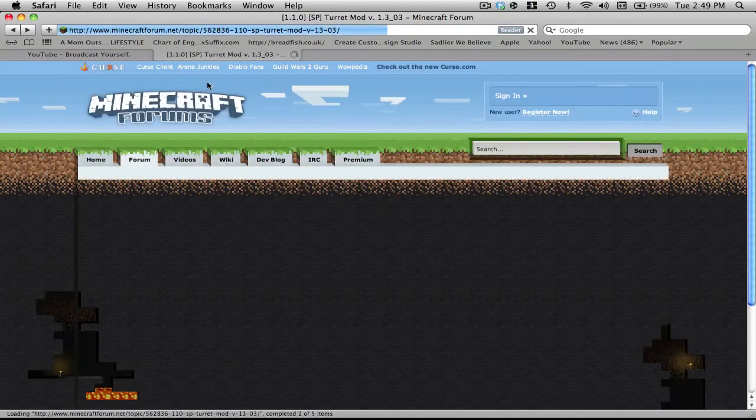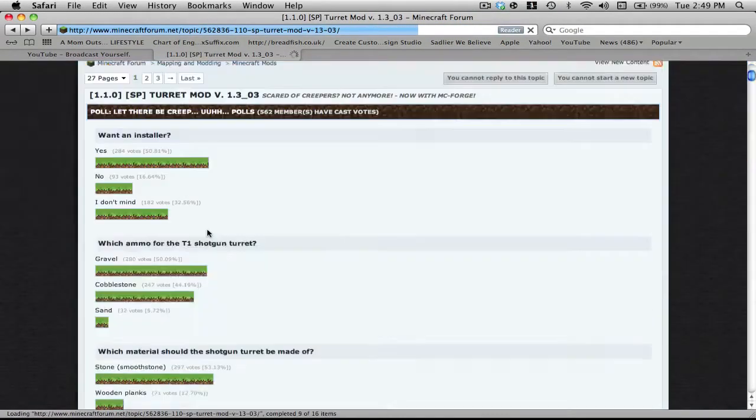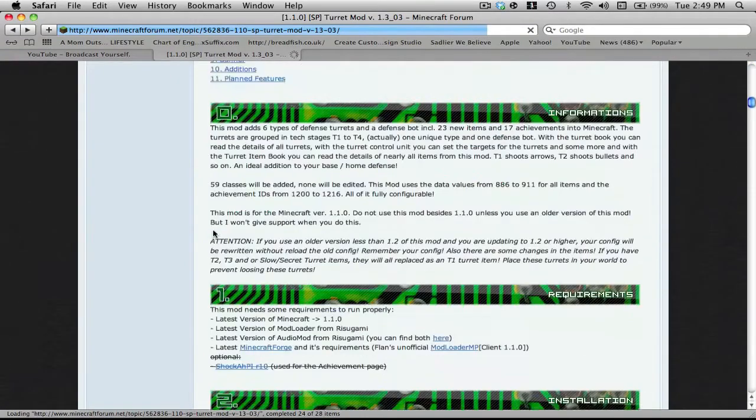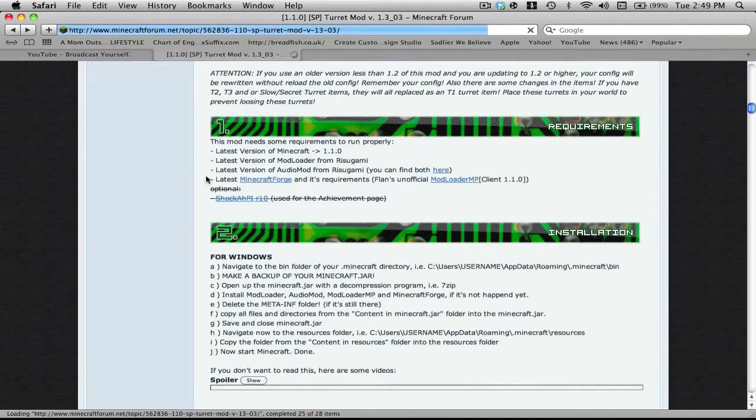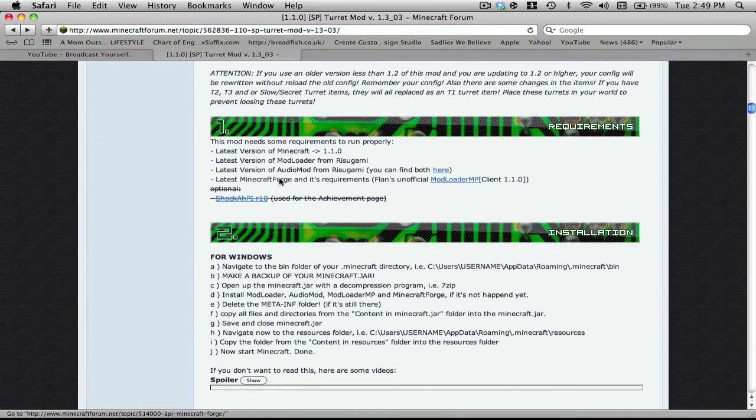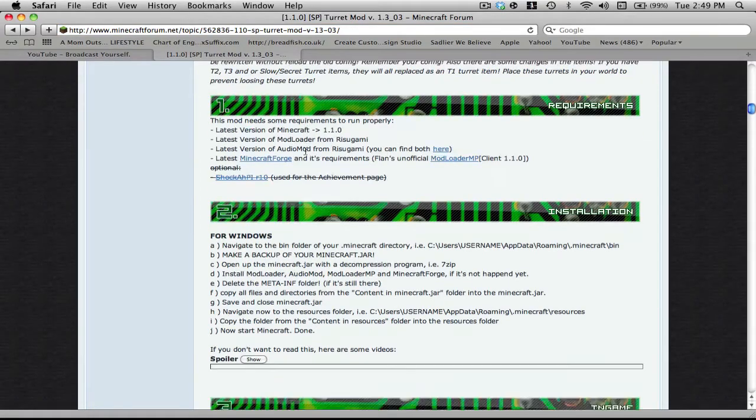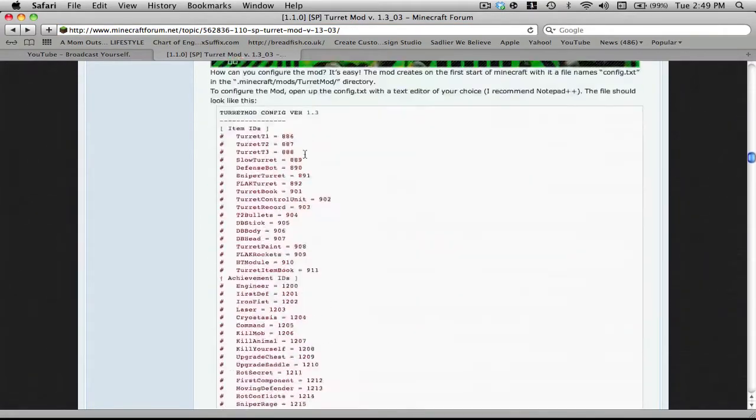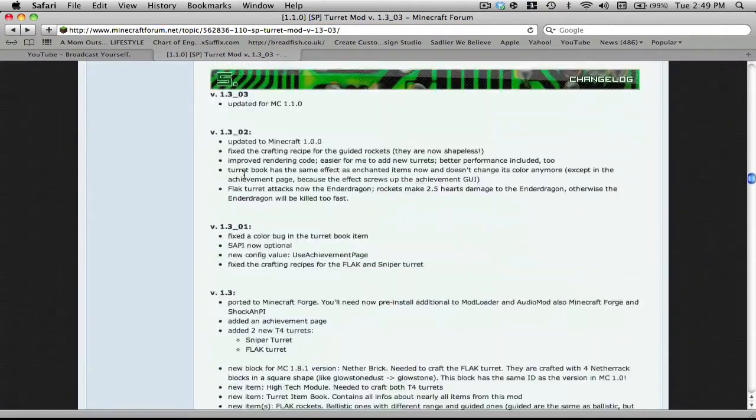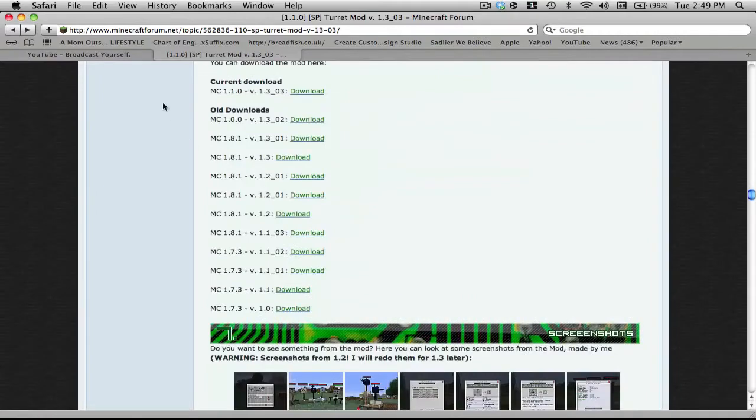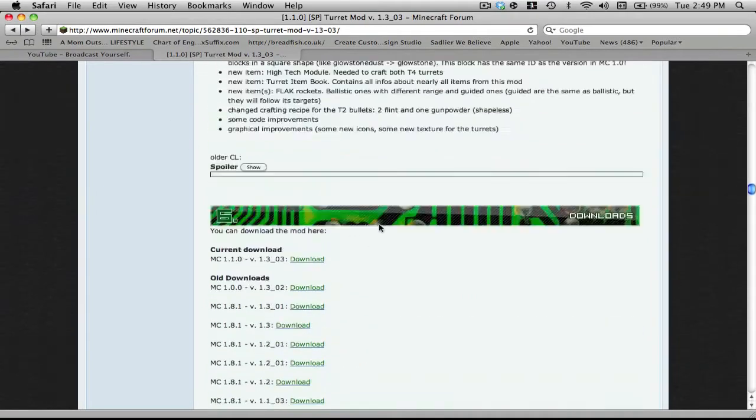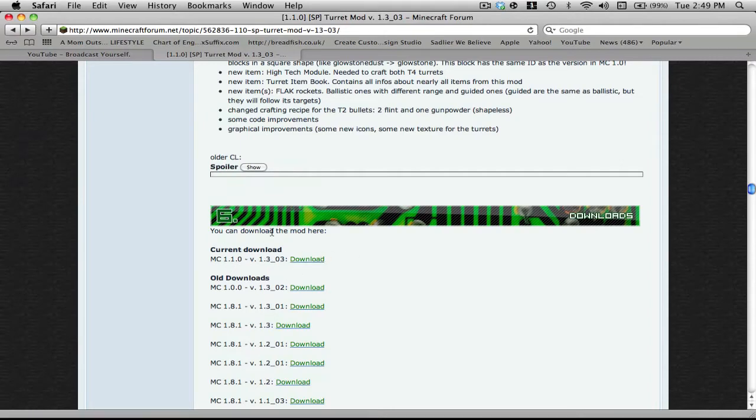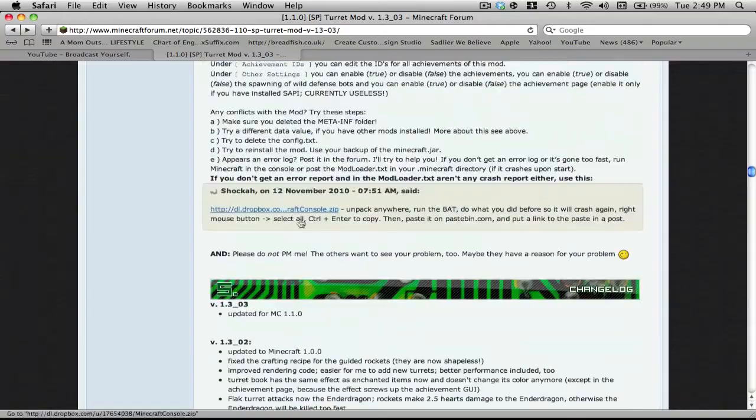Scroll down to Mod Loader, and then if you scroll down you'll find Audio Mod right here. I already have them downloaded so I'm not going to download them, but you'll need Minecraft Forge and Mod Loader MP. Just download them, and then when you want to download the mod itself, scroll down to number six and click current download.